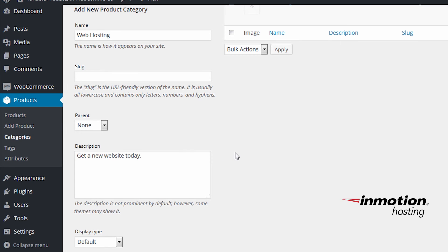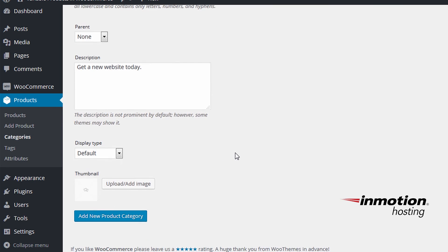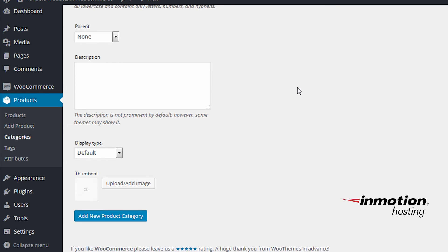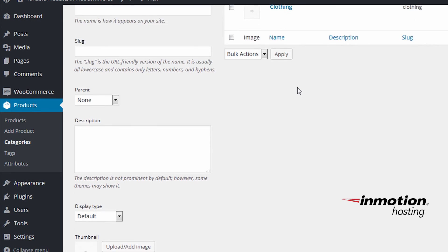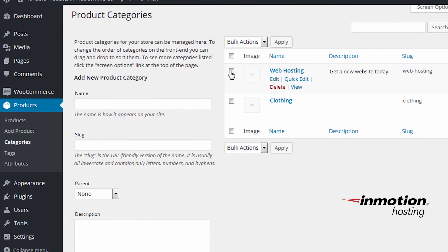And after you've set up a new product category and a description, you can click add new product category. And you'll see a new category will appear on the list on the right.